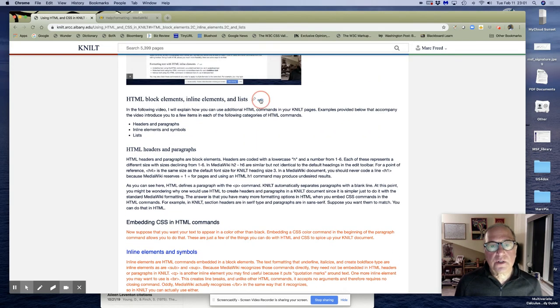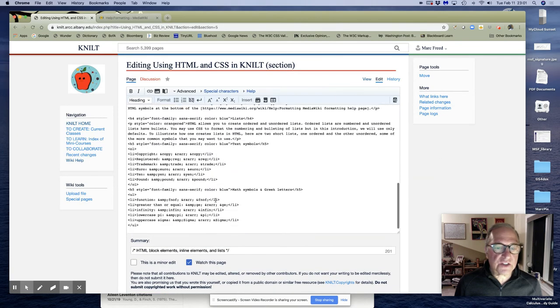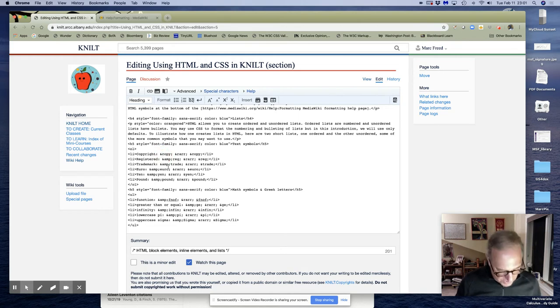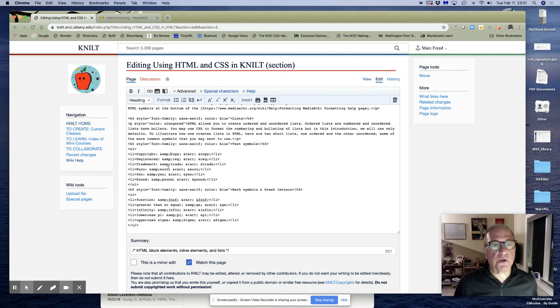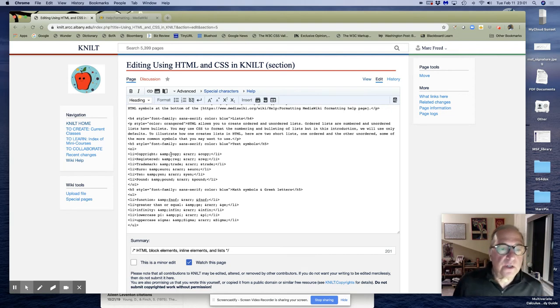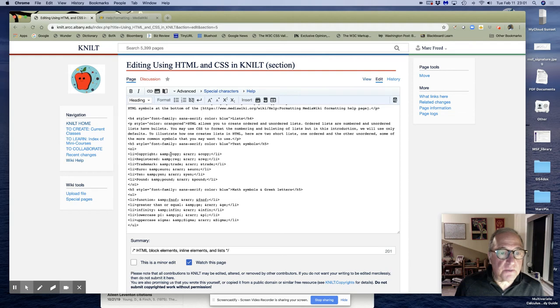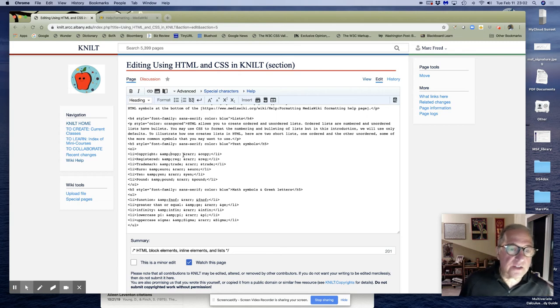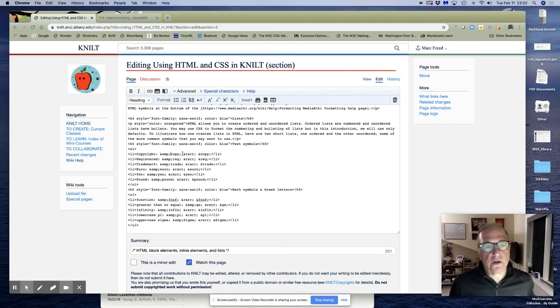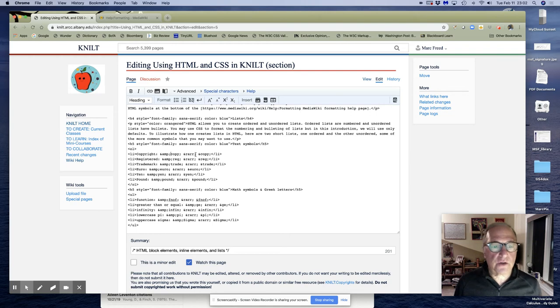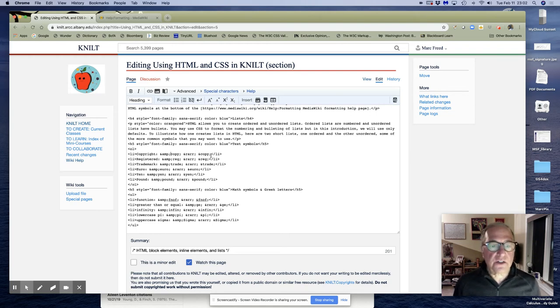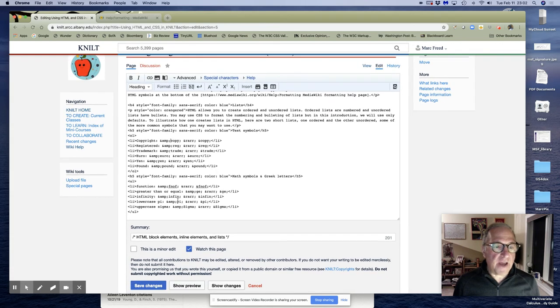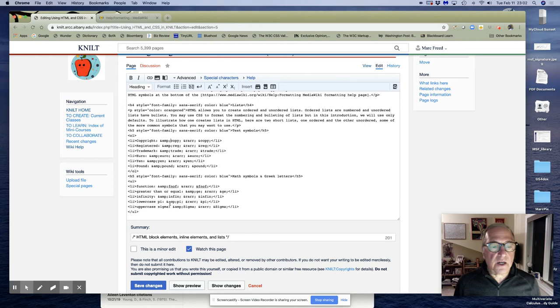So because the ampersand itself is part of the command, ampersand is also a symbol. So you have to use the command for the ampersand symbol, which is ampersand amp semicolon, and then the word copy and semicolon. And now it appears correctly. r-a-r-r stands for right arrow. So ampersand right arrow semicolon is another symbol. And then here's the actual symbol. These are the symbols, and then I gave you some math symbols down here. Same thing. The only difference is they're in an unordered list.